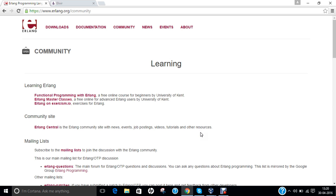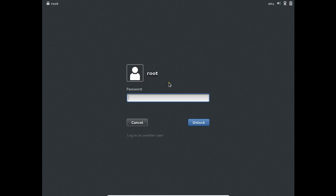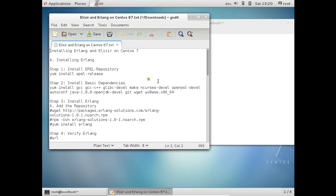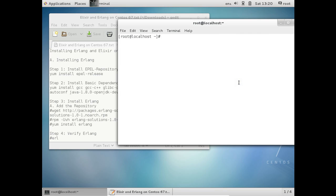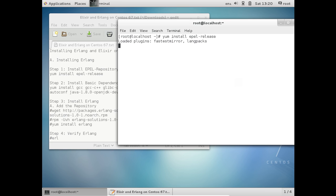So let us go to CentOS 7 and start with the installation of Erlang. Let me go to my virtual machine and log in as root. I have already given the steps to install Erlang. This is a fresh system. First, in order to start any work, as with all CentOS setups, like we do apt-get update on Ubuntu, it is important to update the repository. The first command is: yum install epel-release.